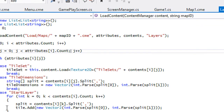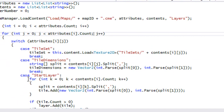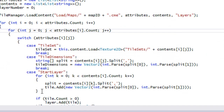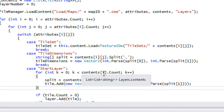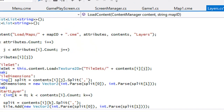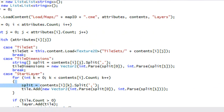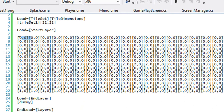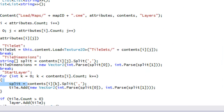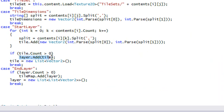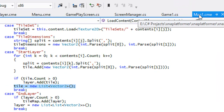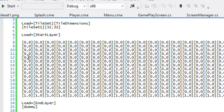Once we get to layer.cs and call start layer, we need to loop through the amount of contents within that row — not the number of attributes. We create a for loop where k is less than contents[i].count, which gives us 20. It splits each value and stores it in tile, adding each tile to our layer list, then resets the tile list. We do this line by line until we reach 'end layer.'